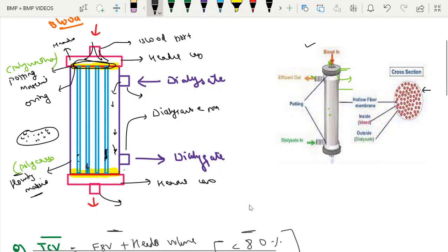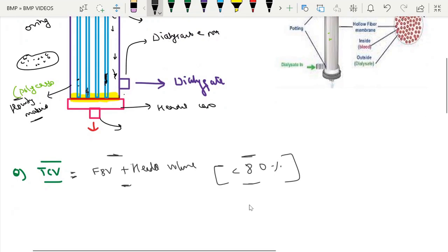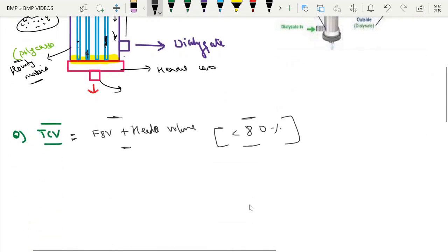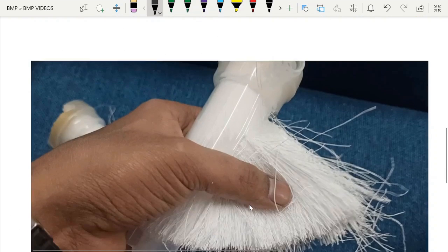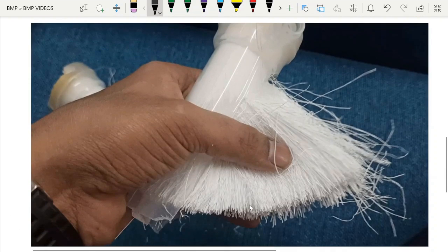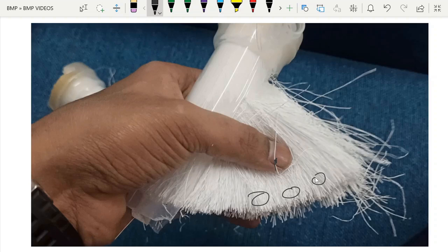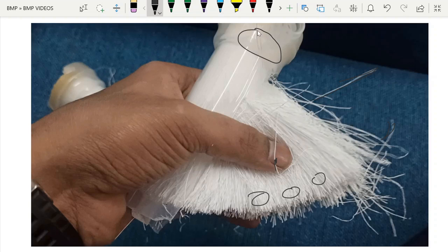This covers the parts of the dialyser. When we cut the dialyser at the center and look at it, the image shows the micro capillaries clearly. These are very thin, hair-like structures through which blood flows. They are compacted together, held by the o-ring and secured by the potting material.